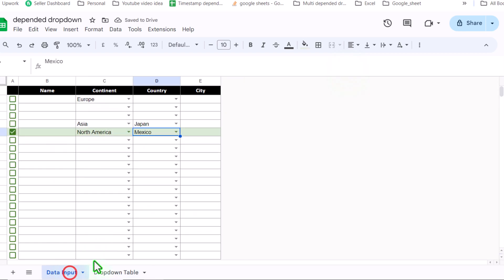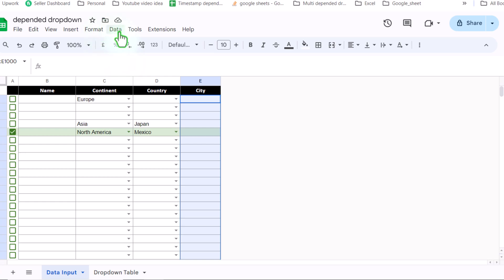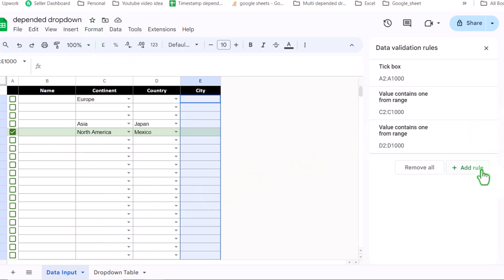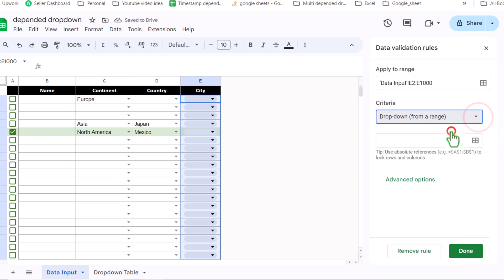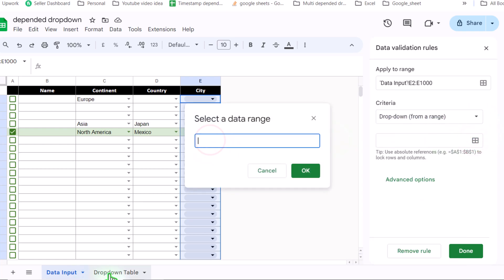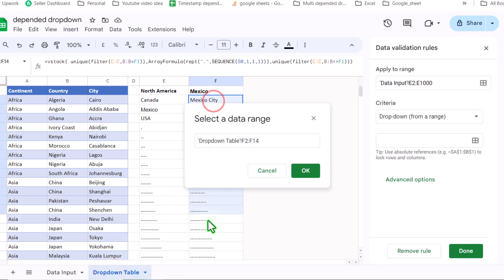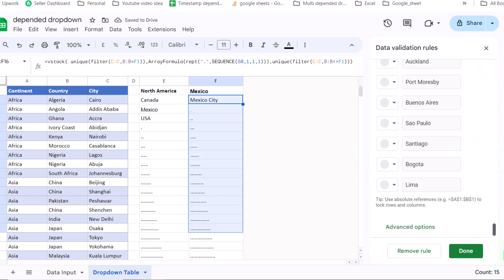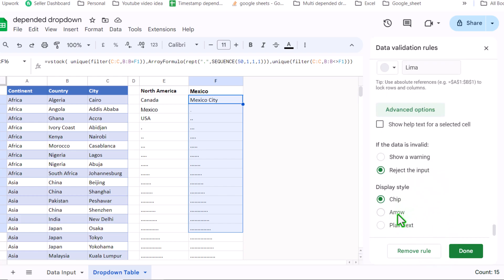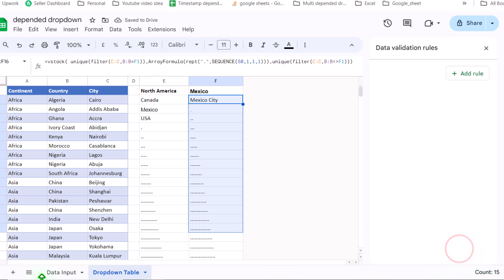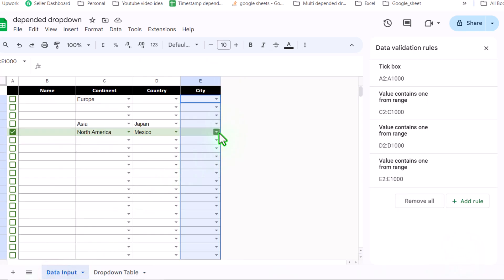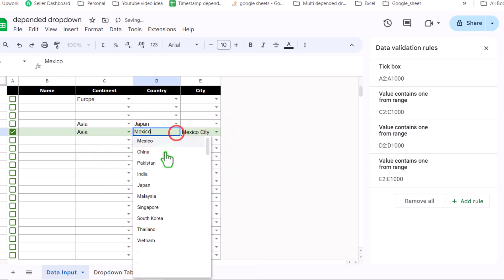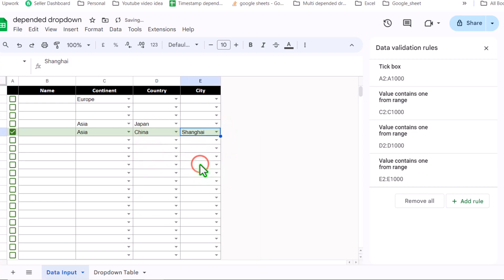Now go to data input, click E2, hit Ctrl+Shift+Down, Ctrl+Backspace, click Data, Data Validation, Add Rule, Drop Down from a Range. Select data range, go to drop down table, click F2, drag down, remove the last digit, hit OK. Scroll down, click Advanced Option, select the arrow format, and click Done. Go to data input — if I click Mexico, then change North America to Asia and select China, it shows all related cities. This is how we create this three-level dependent drop down.